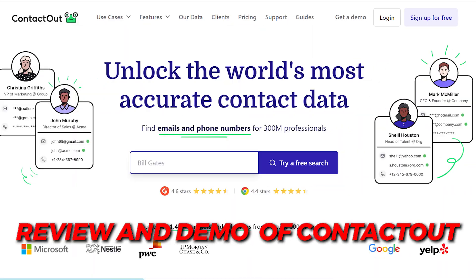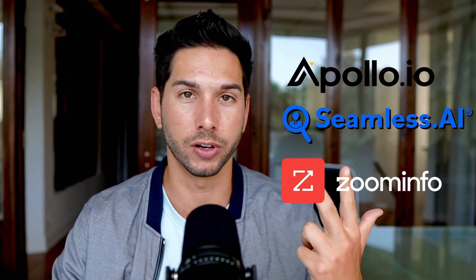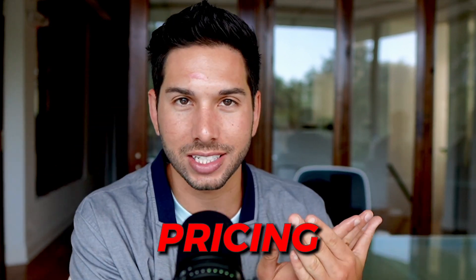What's up? Lead Gen J here. In this video, I'm going to be showing you a review and demo of ContactOut. And if you're like me and you love software, you love tools, you're going to want to look into this one because they are a main competitor of the ones that I currently use, the Apollos, the Seamless AIs, the Zoom Infos. We're going to be comparing pricing.